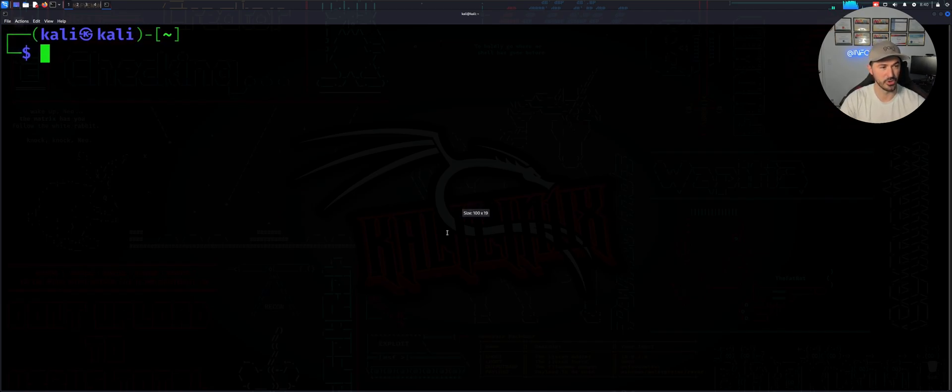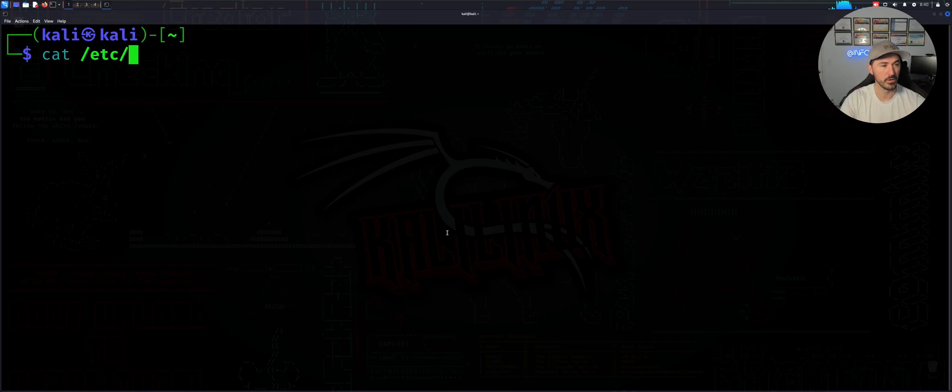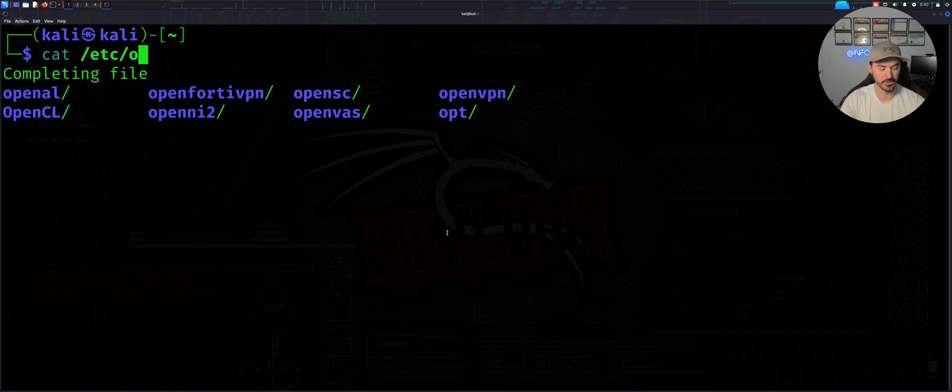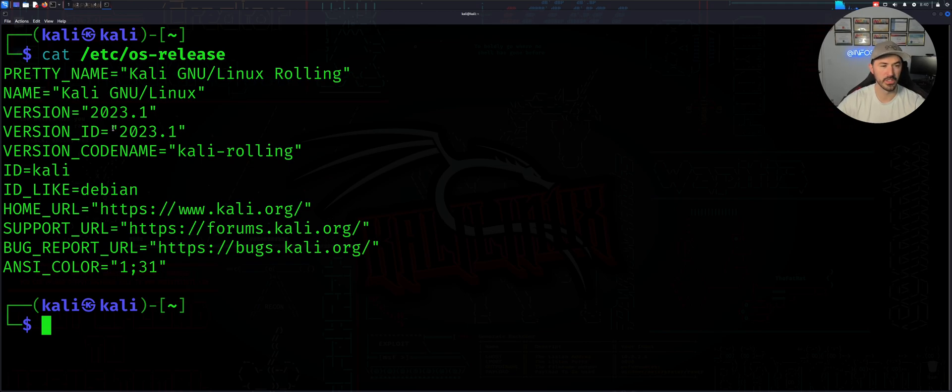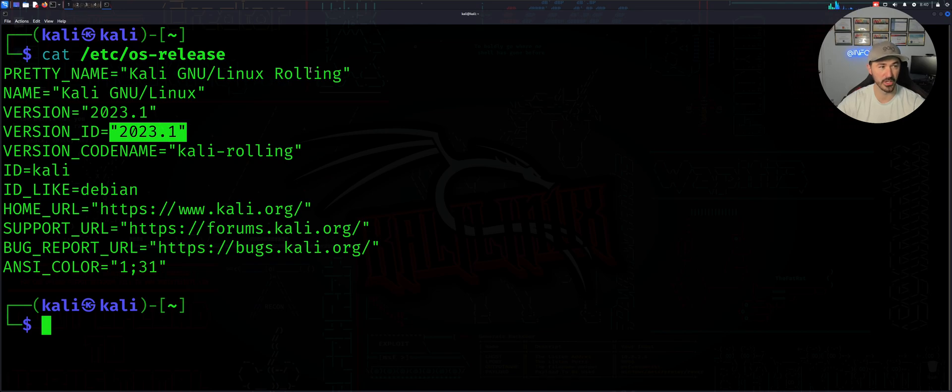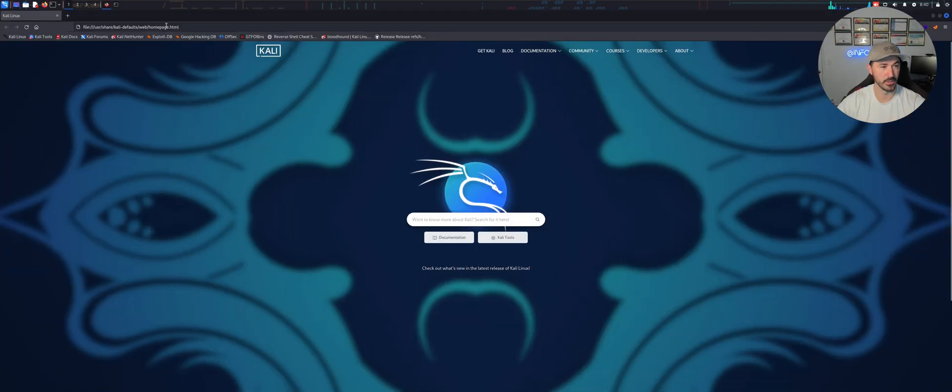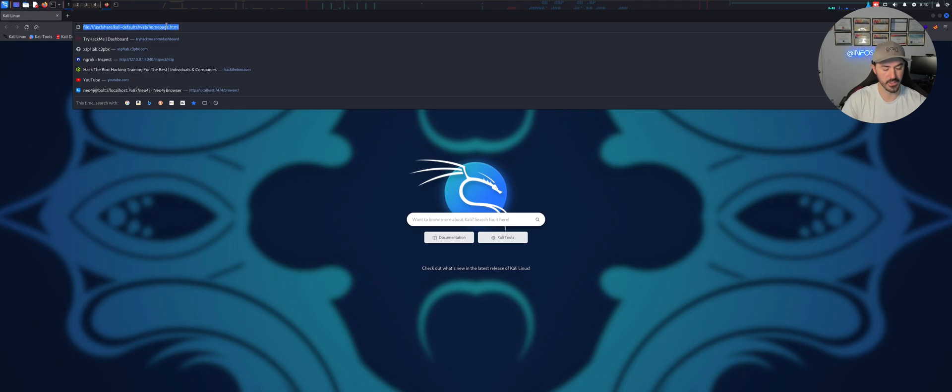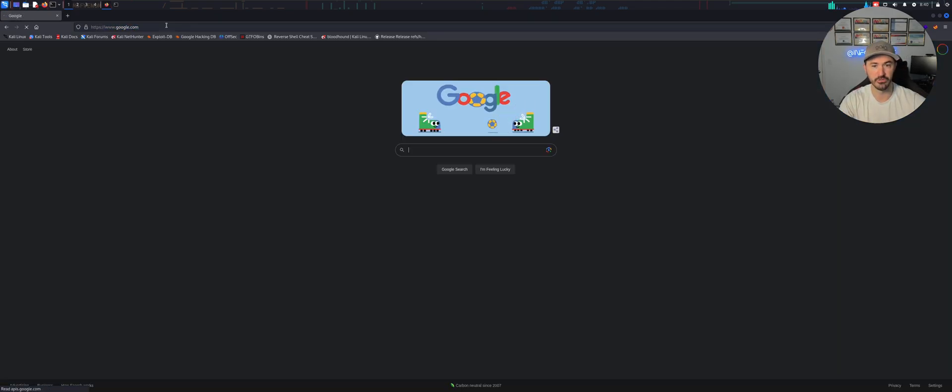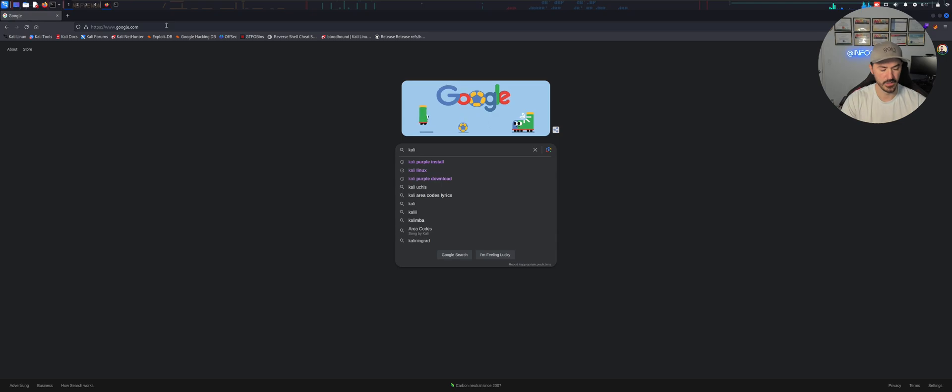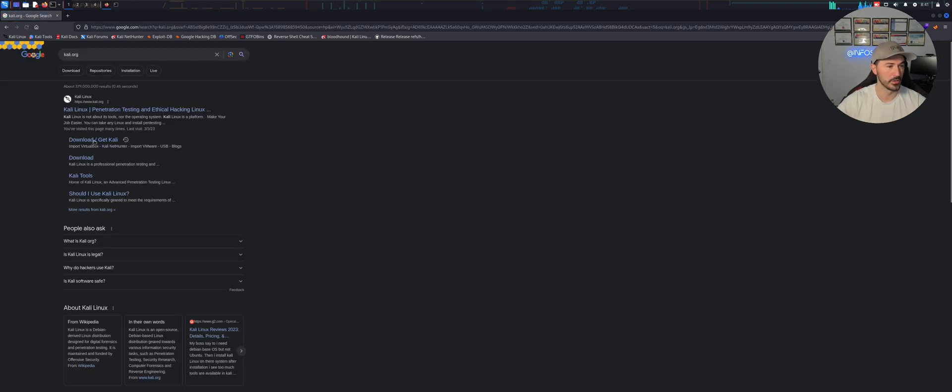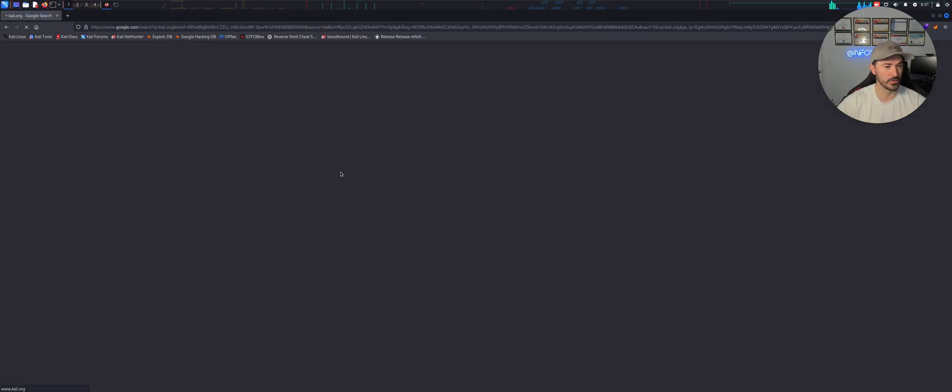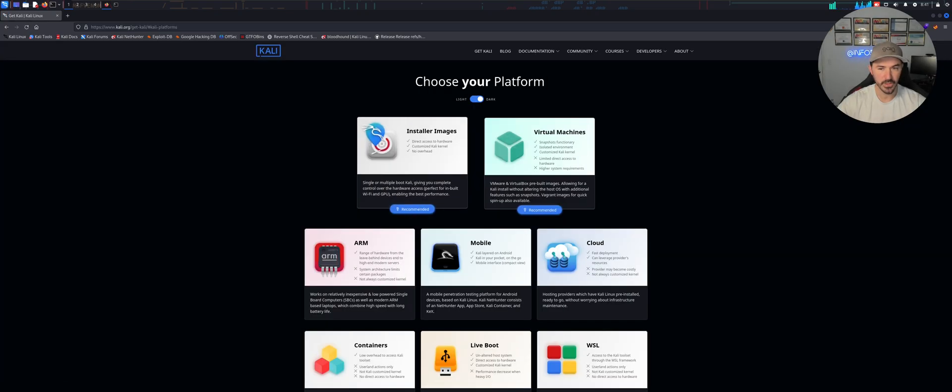All right, so let me see what version of the OS is. So we are running 2023.1. I don't know if this is the latest and greatest. Let's go ahead and check, I don't know to be honest because I had this machine for a little bit. Let's just go to kali.org.